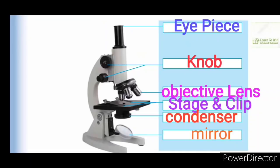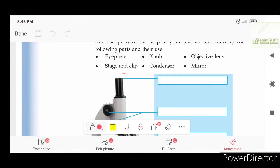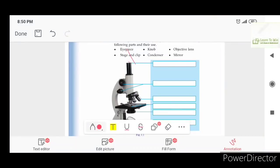Now let's see what we need. We need to find the eye piece. This one is the eye piece. The eye piece is what you look through with your eyes.